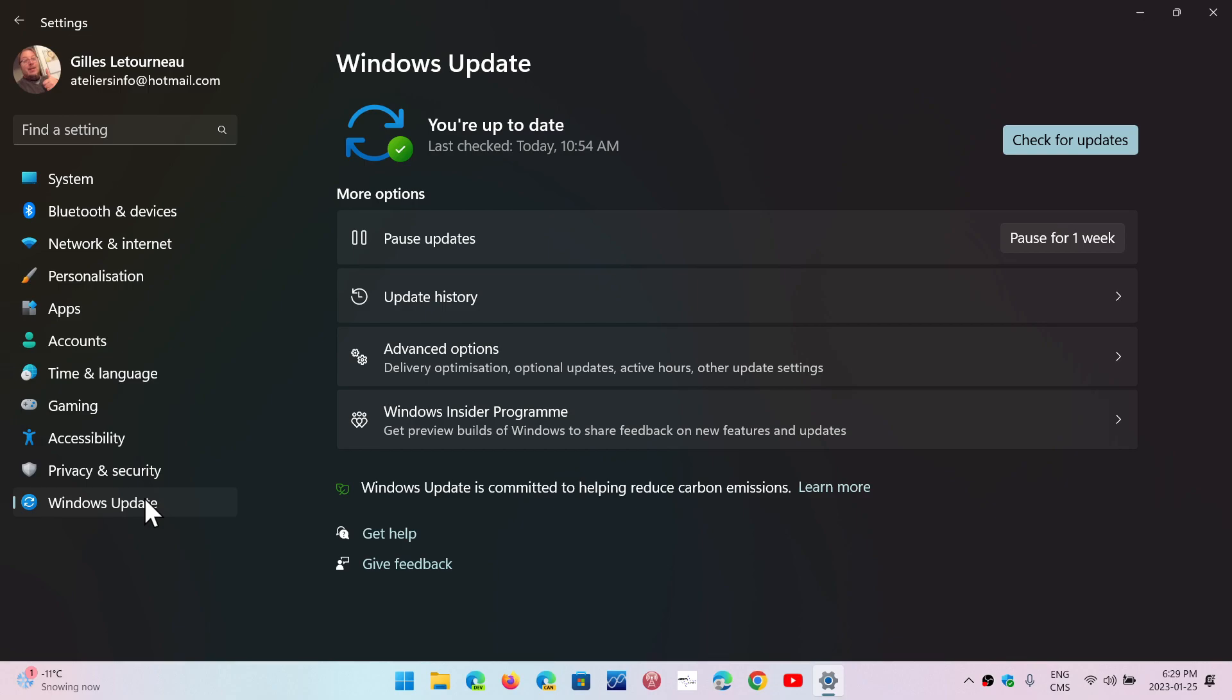So if you download that image from the Windows website, Microsoft website, you are capable of doing a clean install and getting it working on older hardware.